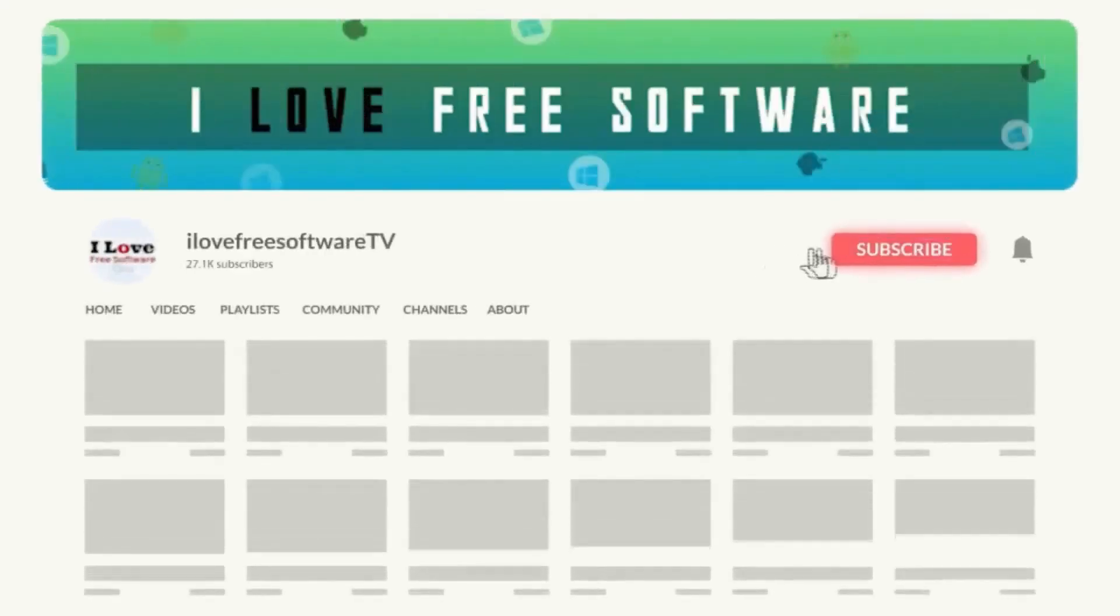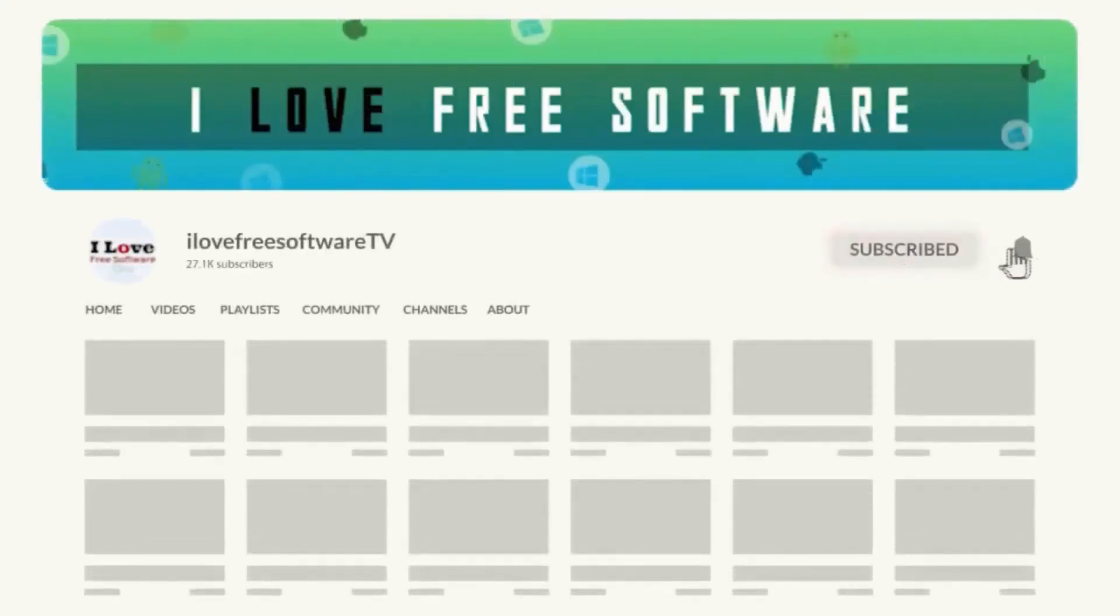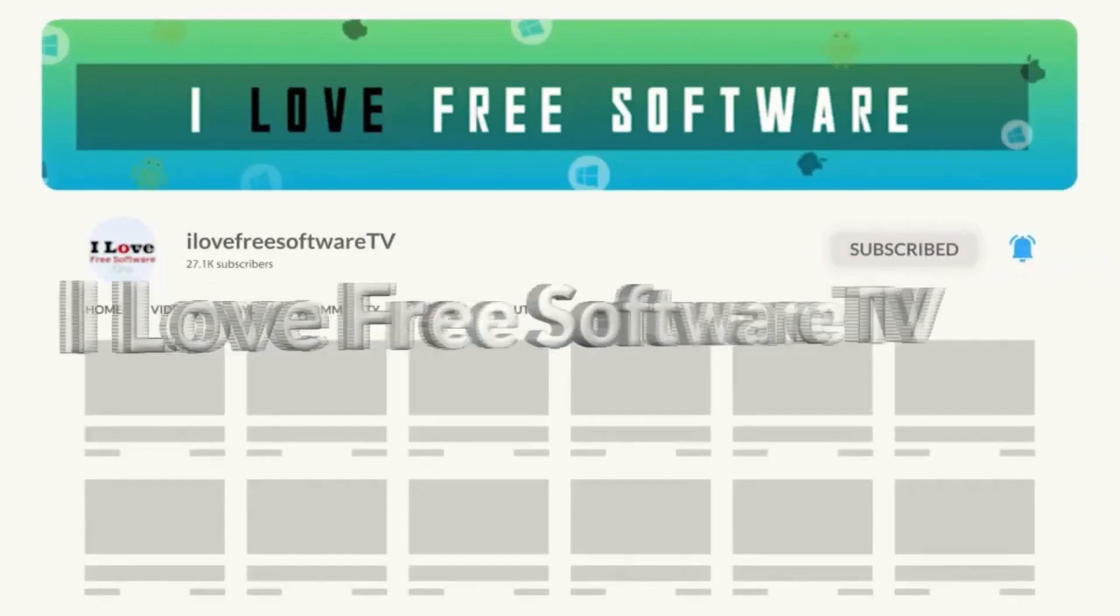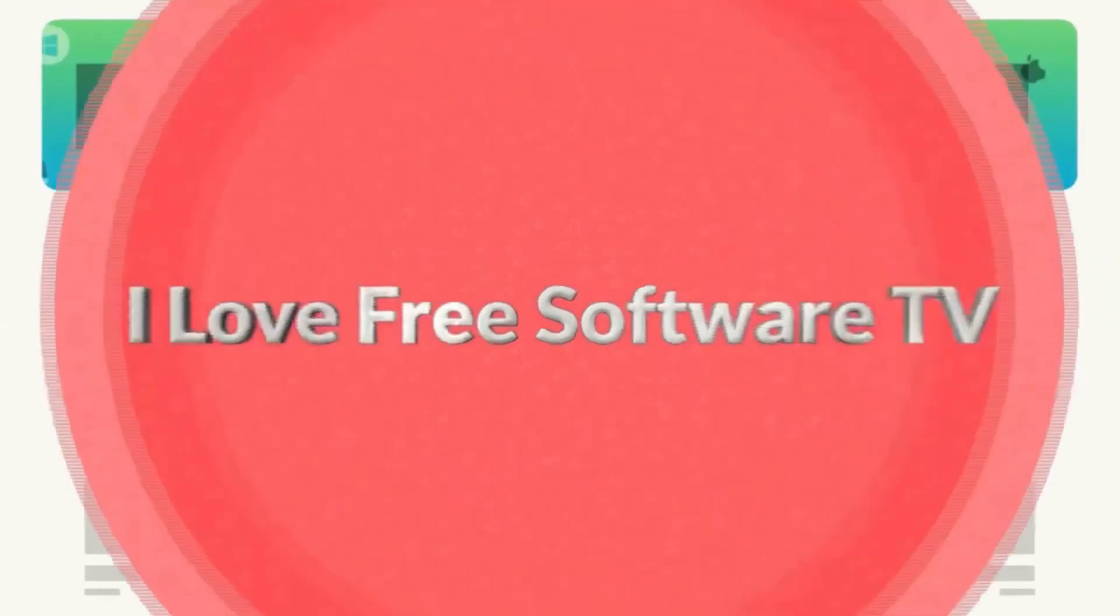Before we begin, make sure you hit subscribe and tap the bell icon to get daily tech videos.